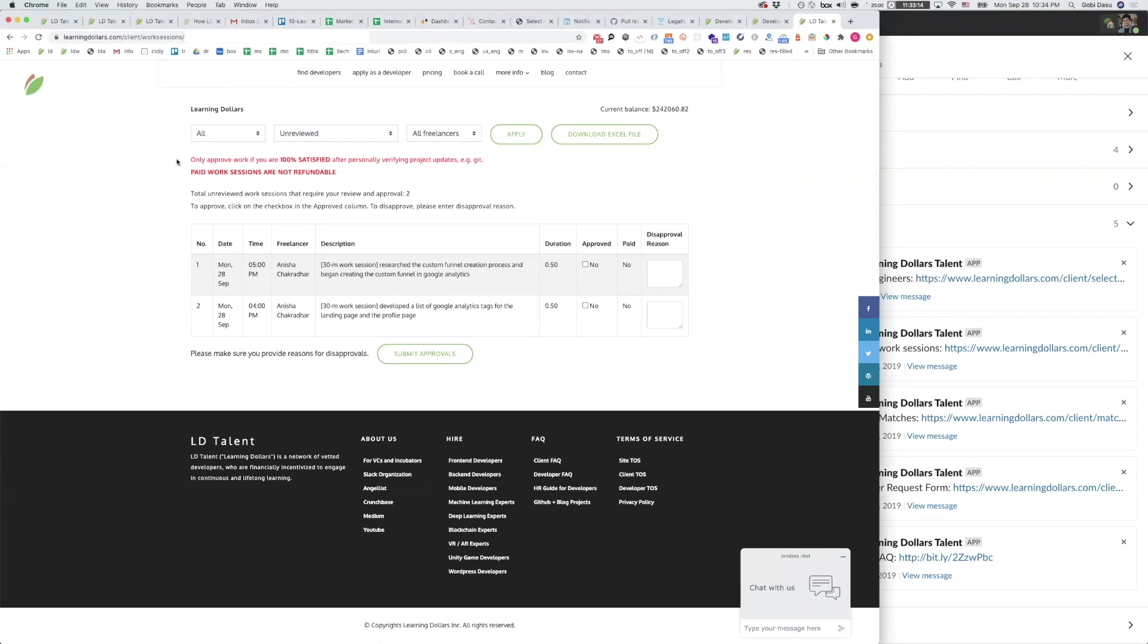Only approve work if you are 100% satisfied after personally verifying project updates. For example, Git commits, visual application updates after playing with the features developed.